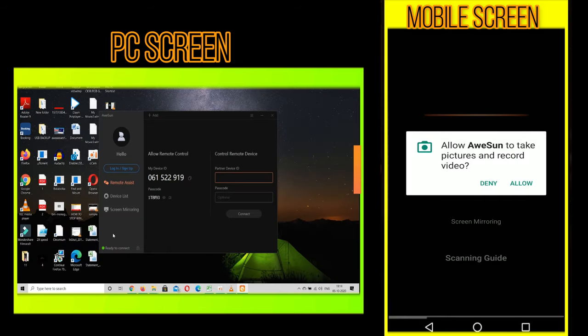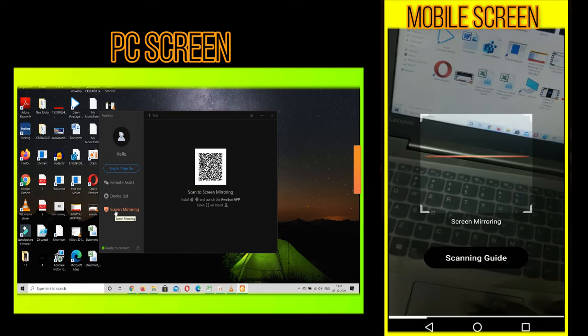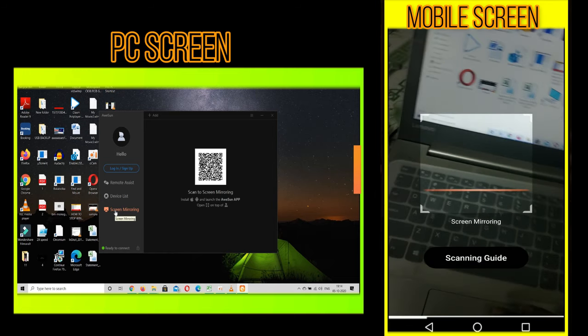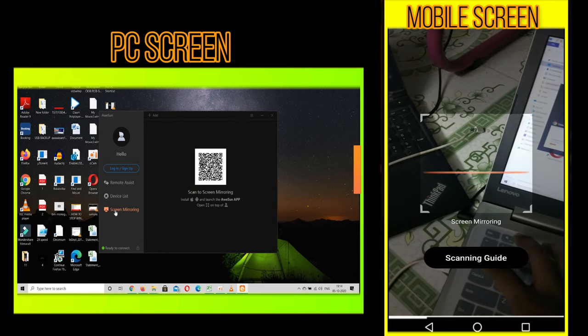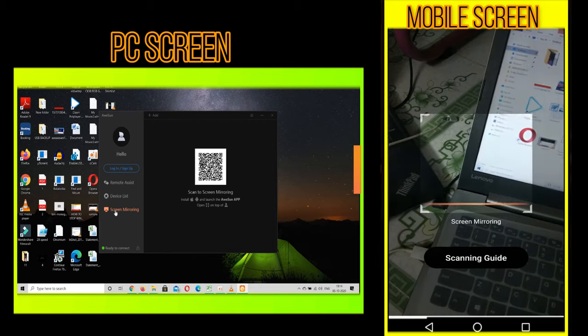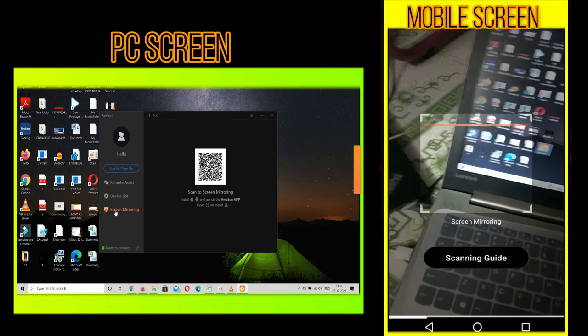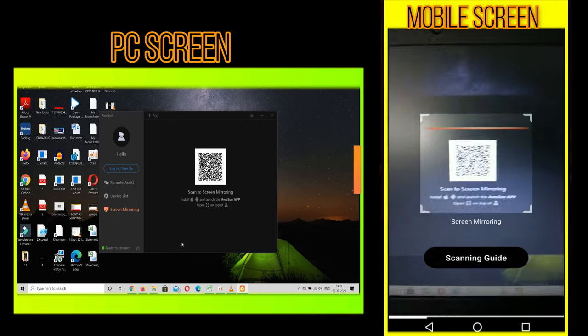And now go to your laptop and go to screen mirror tab. In that, one QR code will be displayed. Now scan this QR code using your phone.